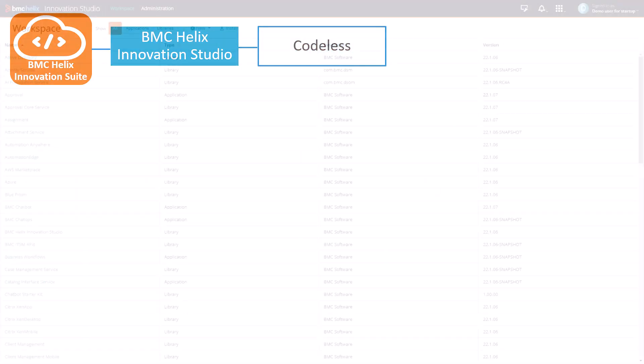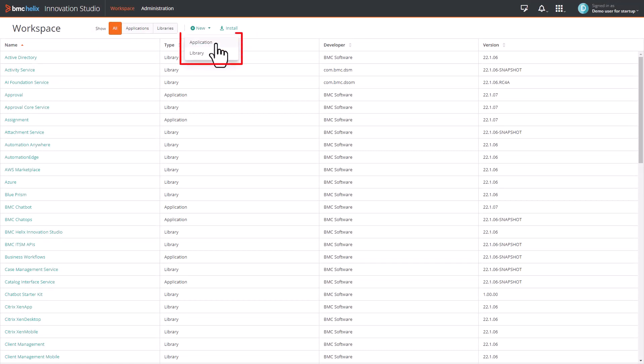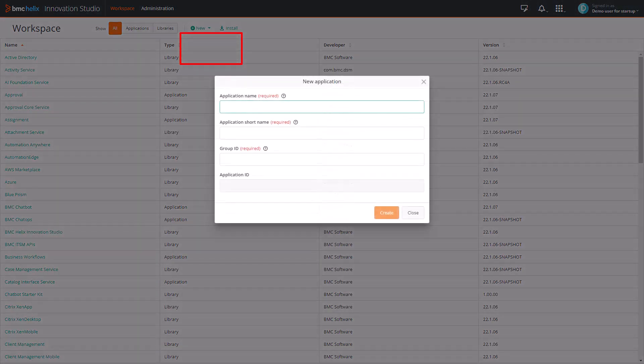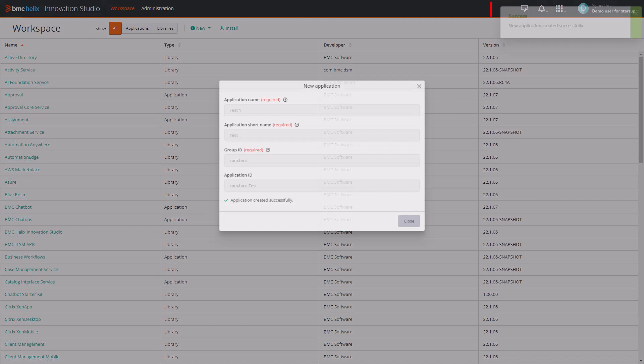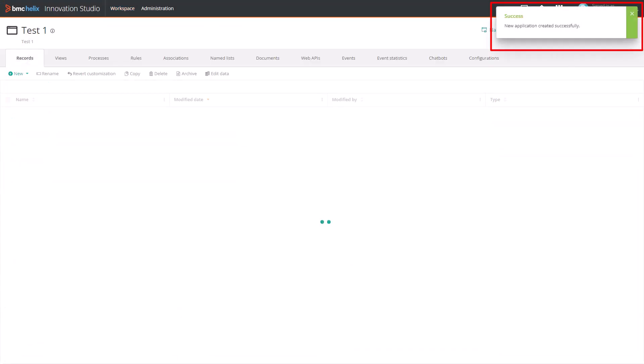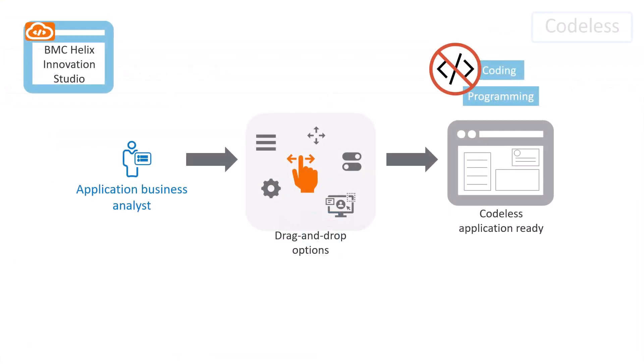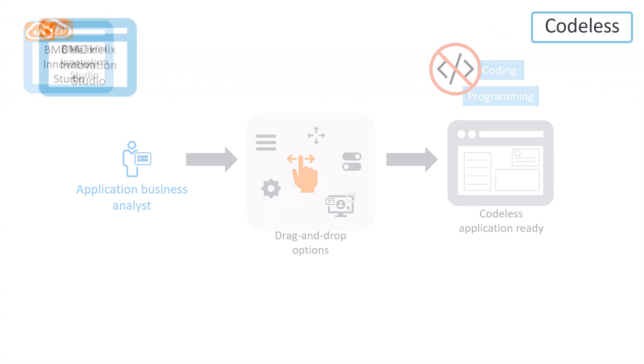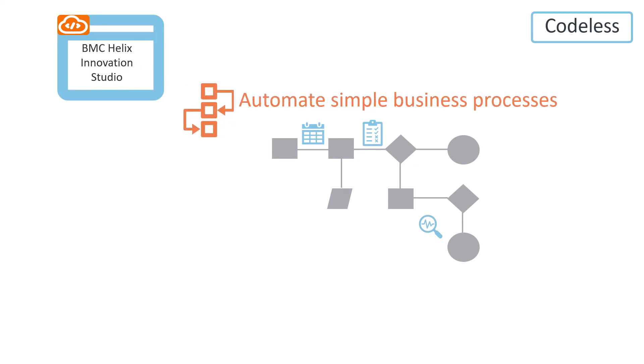With BMC Helix Innovation Studio, an application business analyst can create new applications and libraries by using drag-and-drop design tools and with minimal programming knowledge or dependency on developers. If you want to quickly develop and deploy applications with fewer customizations, or automate simple business processes without learning programming languages, this approach might be best suited for you.